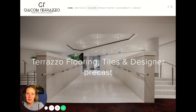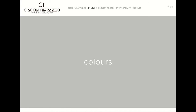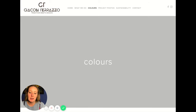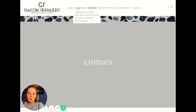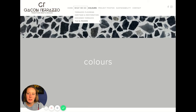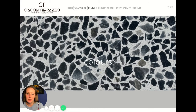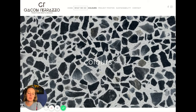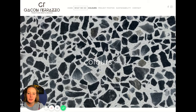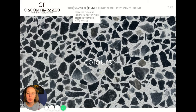I noticed on the Colors page you've got a lowercase 'c', but all of the other pages seem to have title case where every letter starts with a capital. I would just make sure that you're using a consistent casing across all of the different pages.